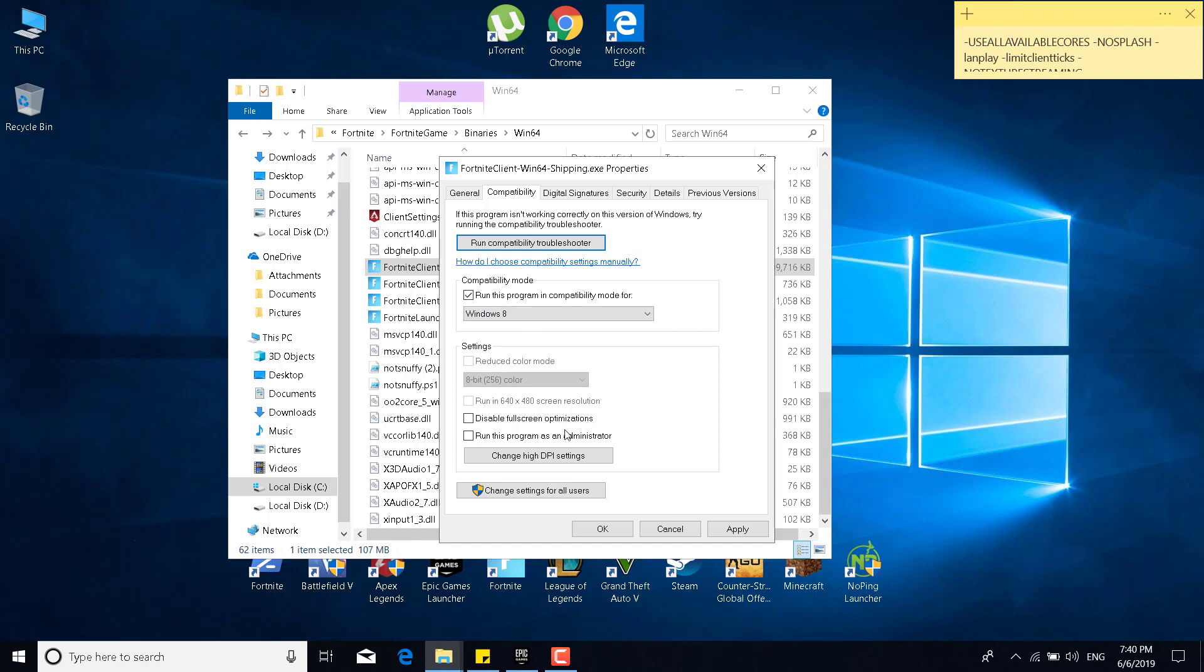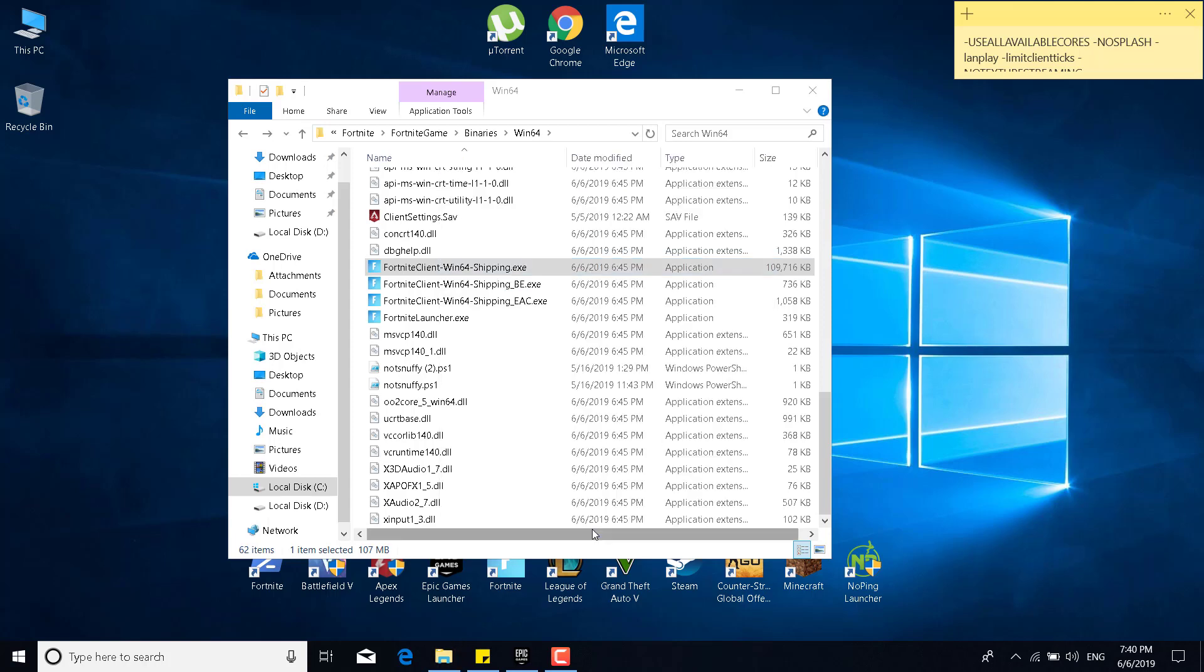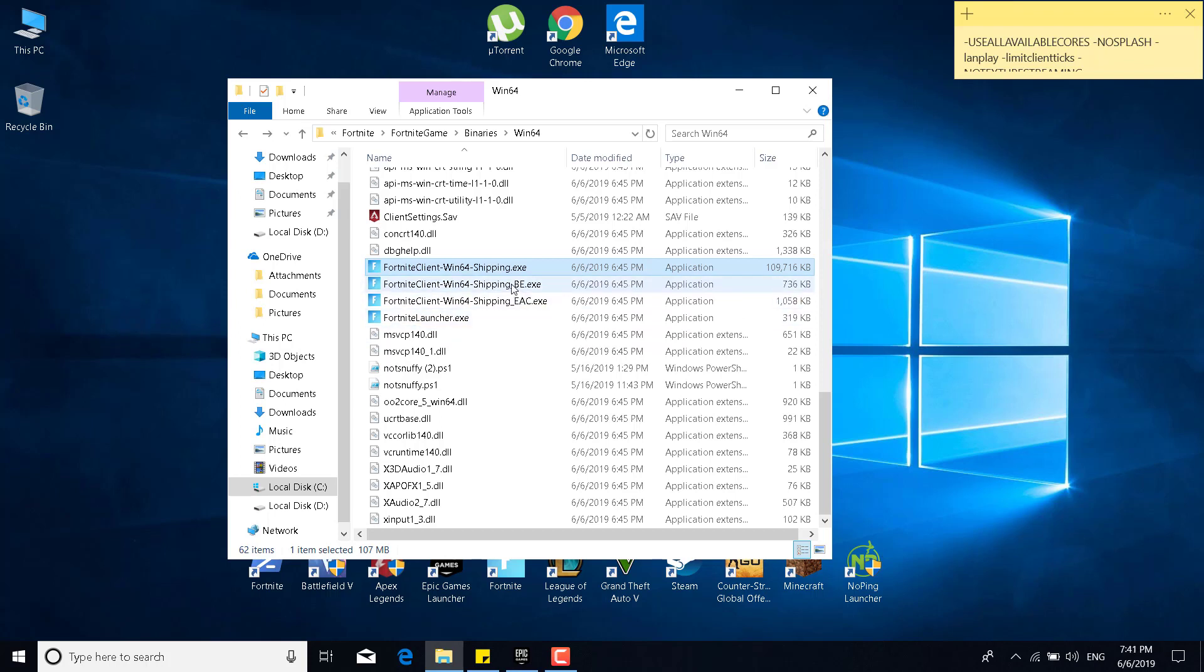And the second thing what you want to do is check the disable fullscreen optimizations box. You can also check the run this program as an administrator box, but if the game continues crashing after this, what you want to do is go back to the properties and just uncheck it. I would advise you to not check this box. So once you check the run this program in compatibility mode for and disable fullscreen optimizations, what you want to do is click on apply, click on OK, and do the same steps for the rest of the applications. So the BE, EAC, and the Fortnite Launcher.